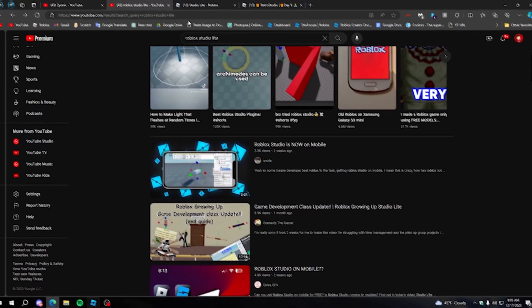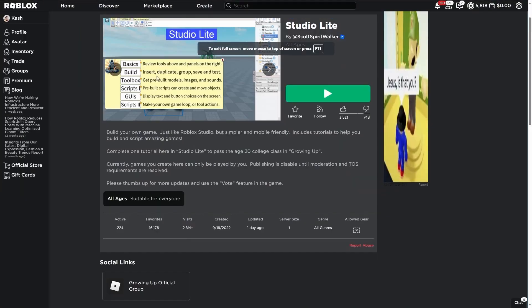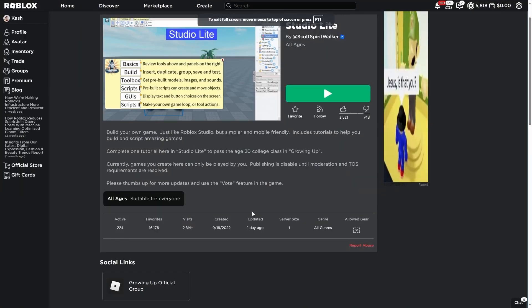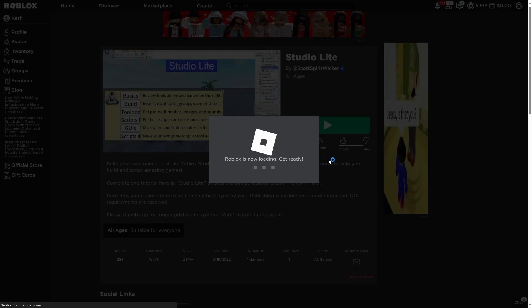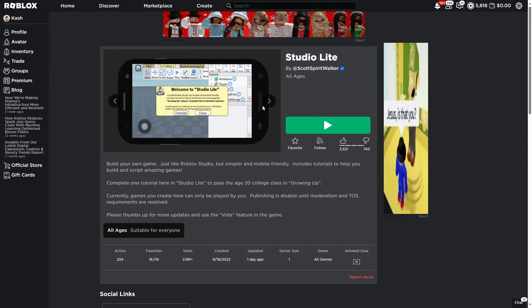Let's go ahead and show you how to use this. If you go to Roblox — I'll leave the link in the description — there's this game called Studio Lite, and if you press play, this game will allow you to use Roblox Studio in a game that was made with Roblox Studio. It's really cool.